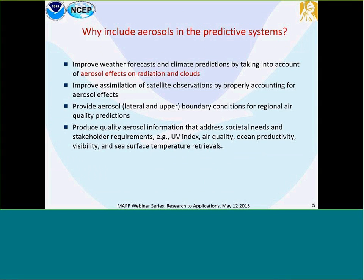Why we include aerosol in the prediction system is really the most important aspect from the weather center — aerosol impact on radiation and cloud. By accounting for the direct effect, we have the potential to improve weather forecast and climate prediction. We also need aerosol information during data assimilation. The first two items are fundamentally to support the core mission for NEMS, which is weather and climate. A global aerosol forecast system will also help our regional air quality system by providing boundary conditions.